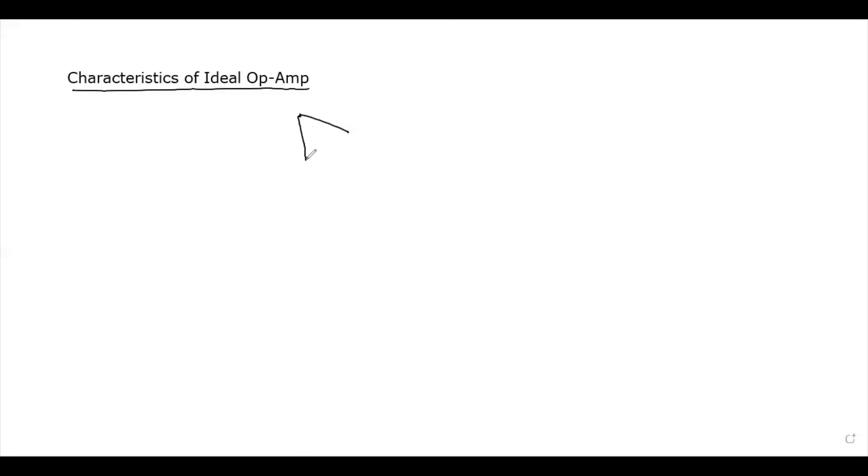In the previous class I looked at the symbols of operational amplifier. Now let us find the characteristics of the ideal operational amplifier. The previous class on the symbol of operational amplifier is available. So, this is the symbol of the operational amplifier.